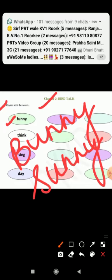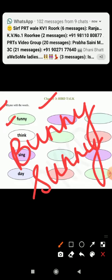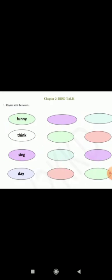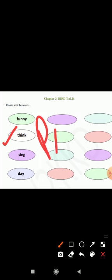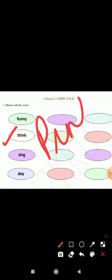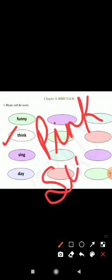You can write any other words also. Next word is thing. The rhyming word is pink or sing.